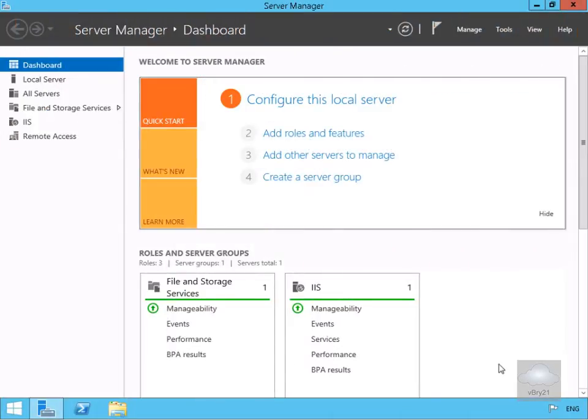In this demonstration we're going to look at how to configure an iSCSI initiator and then connect through to an iSCSI target. So the initiator is the server, the target is the big box of disks.